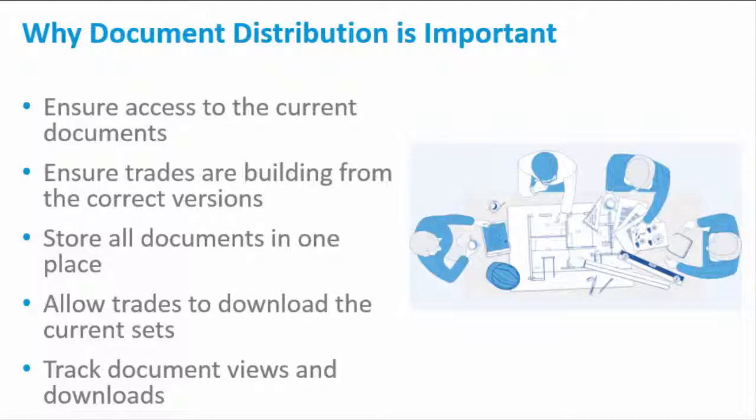And with Docs, you can store all your documents in one place, and this can help to eliminate admin errors and miscommunication.